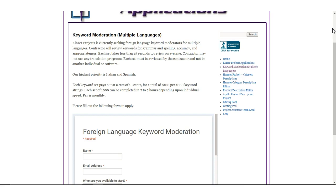Pay is $100 for every 1,000 keywords moderated. Your schedule is freelance, but they say it takes you between two and five hours to moderate 1,000 keywords. The Glassdoor rating for this company is 2.6 out of 5.